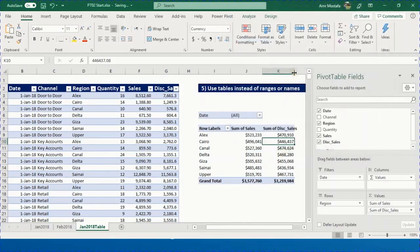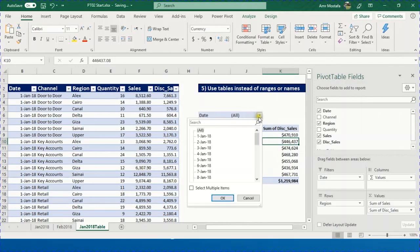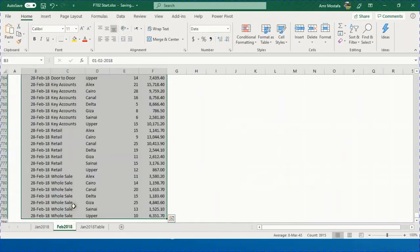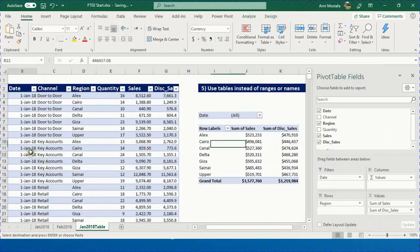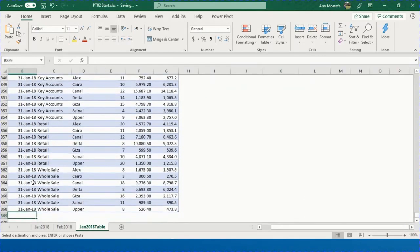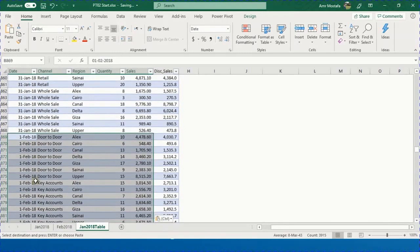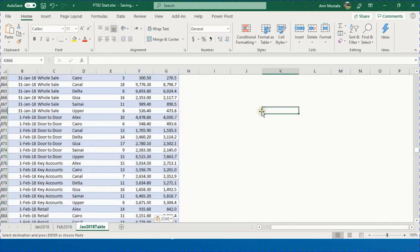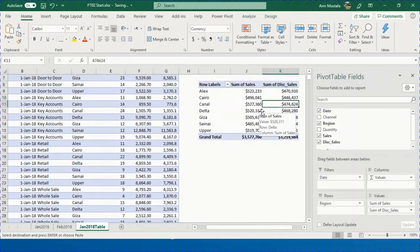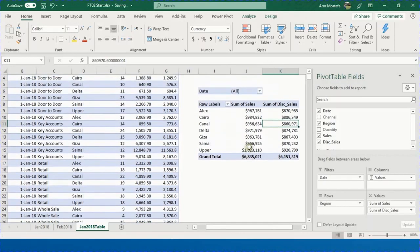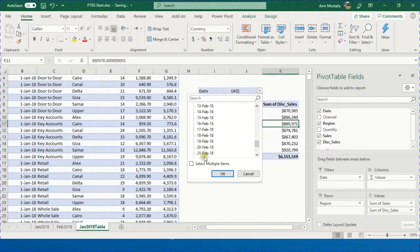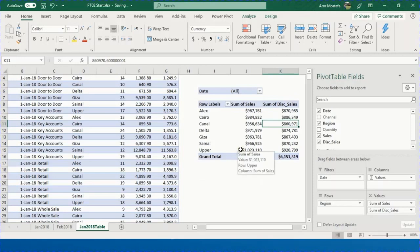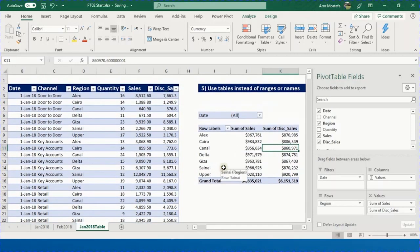With a table-based pivot table, you don't need to change the data source. Just right-click and refresh — the new 'Disc_Sales' field appears immediately. Apply number formatting and the report is ready. To include February data, copy it from the February sheet, go to the bottom of the table, and paste. The table expands automatically and the formula copies down. One refresh updates everything.